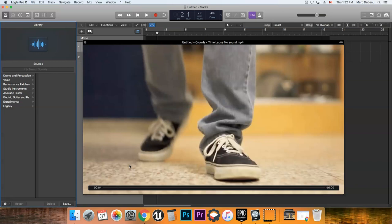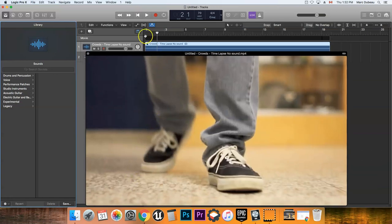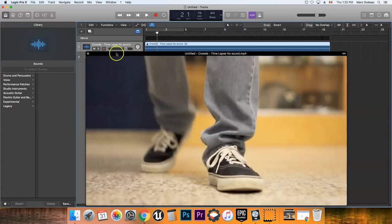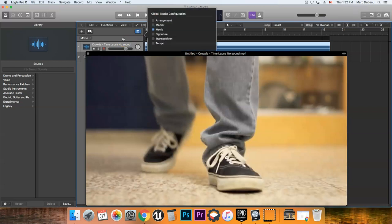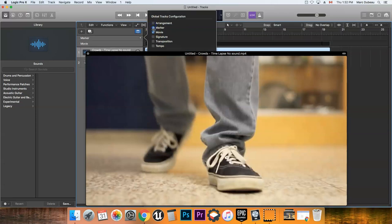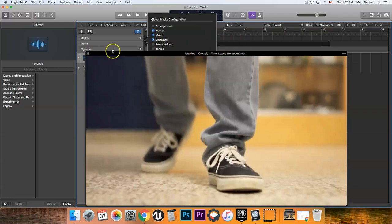Alright, so one thing that I want you to notice is it creates a track here. And one thing that you may want to do is if you click this button, you will see that you have these global variables. So we click on Option G. What it'll do is allow you to add markers, which you should have, and maybe the key signature. That's pretty much probably all you need.